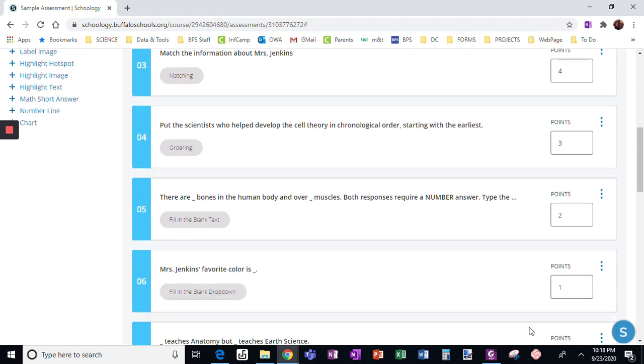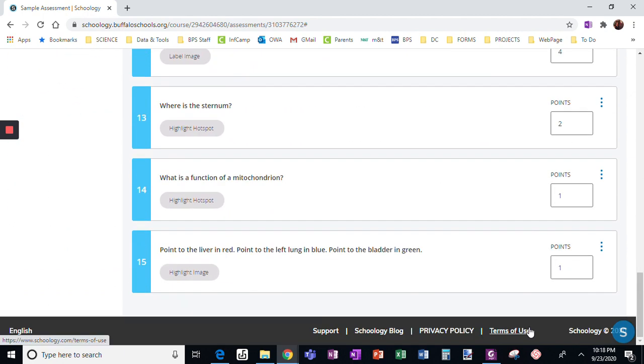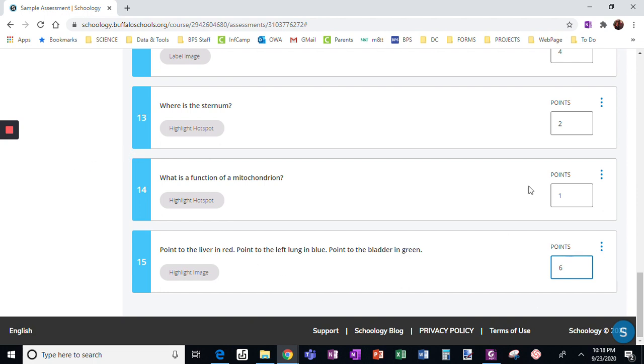When I click save, I remember that I had to have them pointing to three things. So I'm going to change this value to six points. Not only do they have to find the correct object, but then they actually have to point to it. So again, I'm going to change the point value.